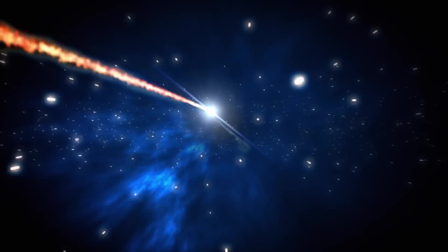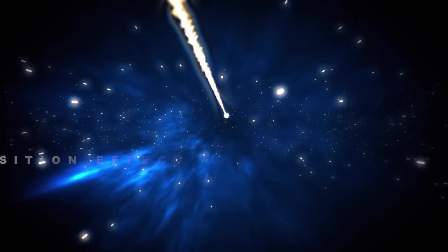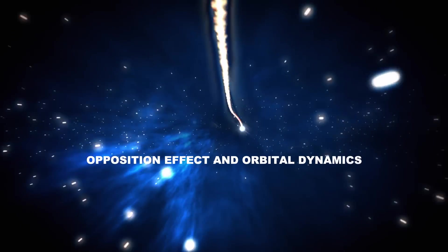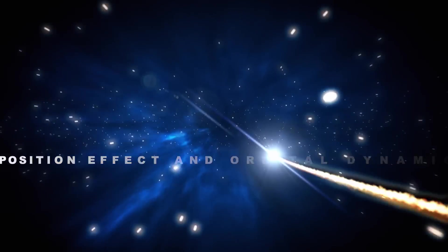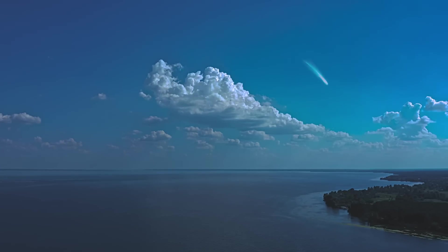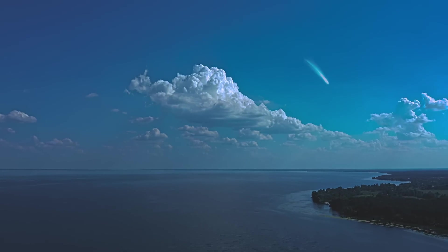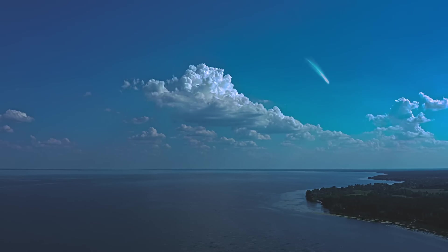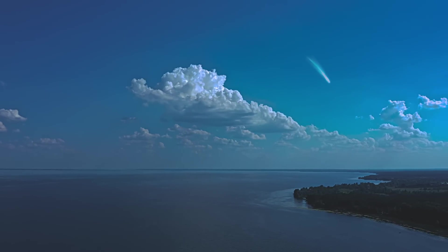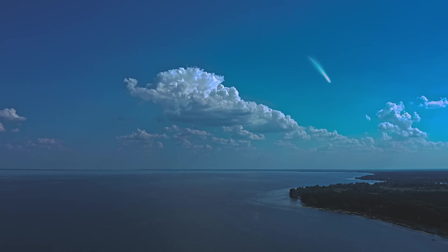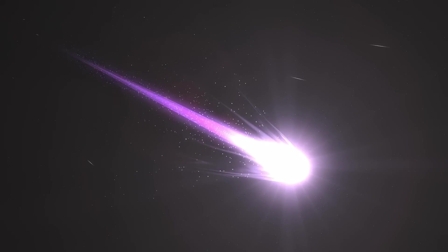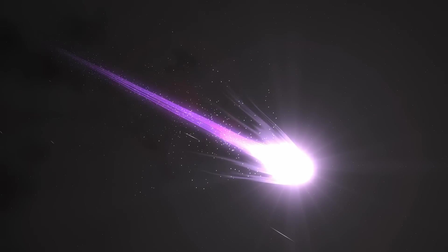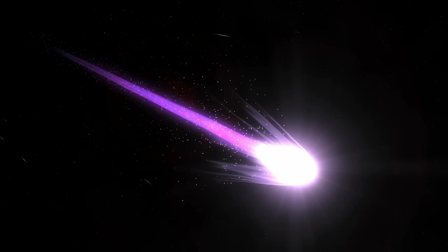However, other experts believe this dimming was a result of the opposition effect in orbital dynamics. When a comet is in opposition, it's fully illuminated from Earth's perspective, similar to how a full moon appears brighter. As A3 moved past this position and got closer to the sun while drifting farther from Earth, it appeared fainter for a while, which may have caused some concern.